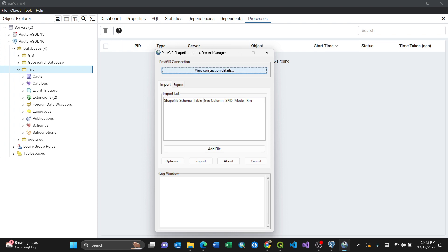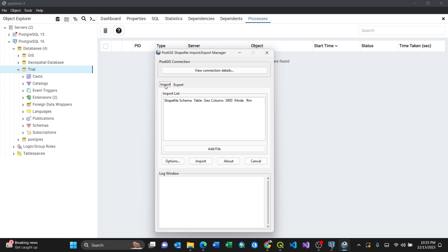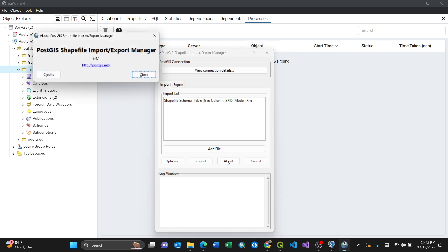Here is where you can import and export. Because I'm showing how to import, you can go to import. You have options for import, about, and concern. For my case, about shows that the PostGIS file manager is version 3.41. You can always look at the credits.